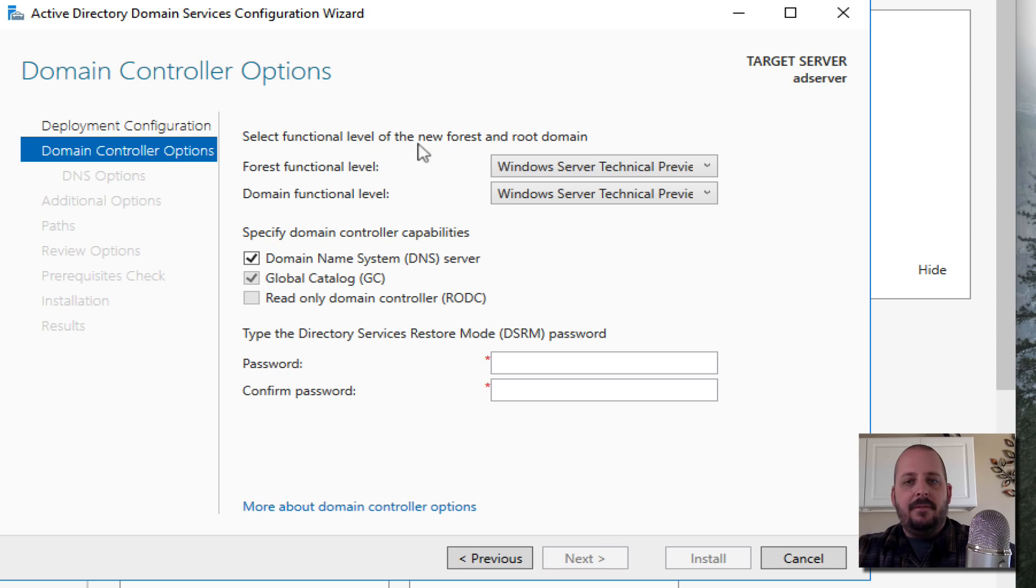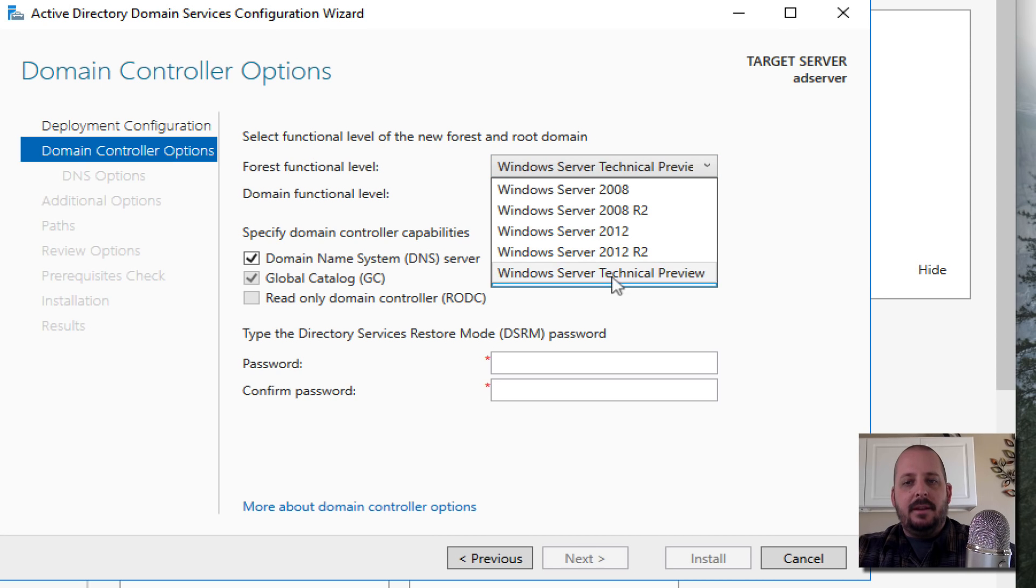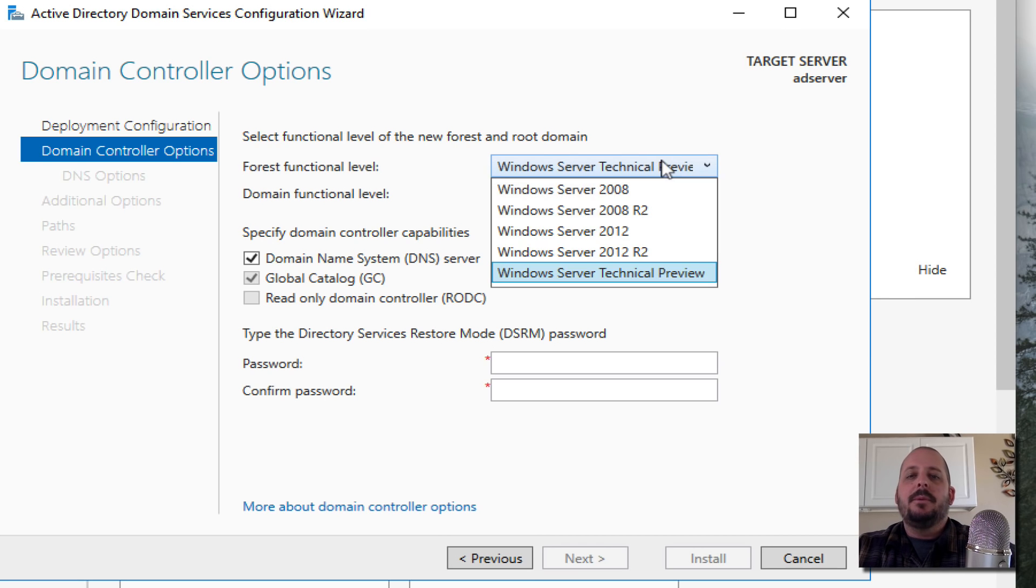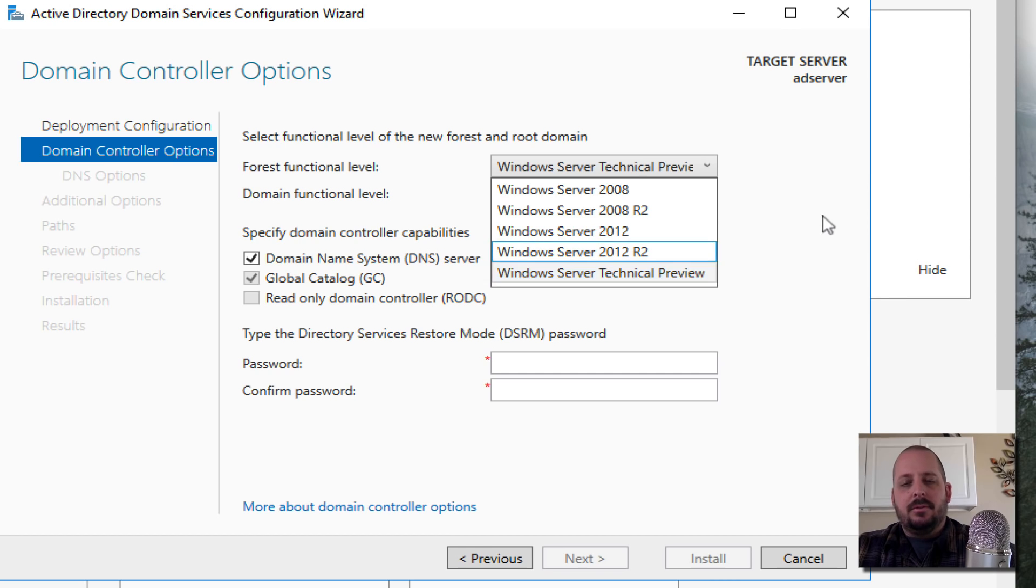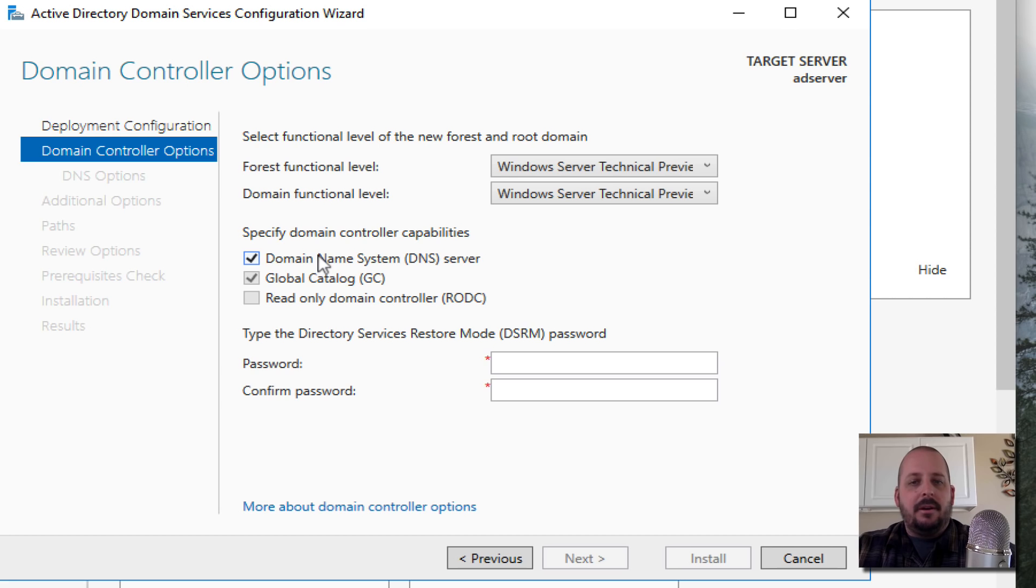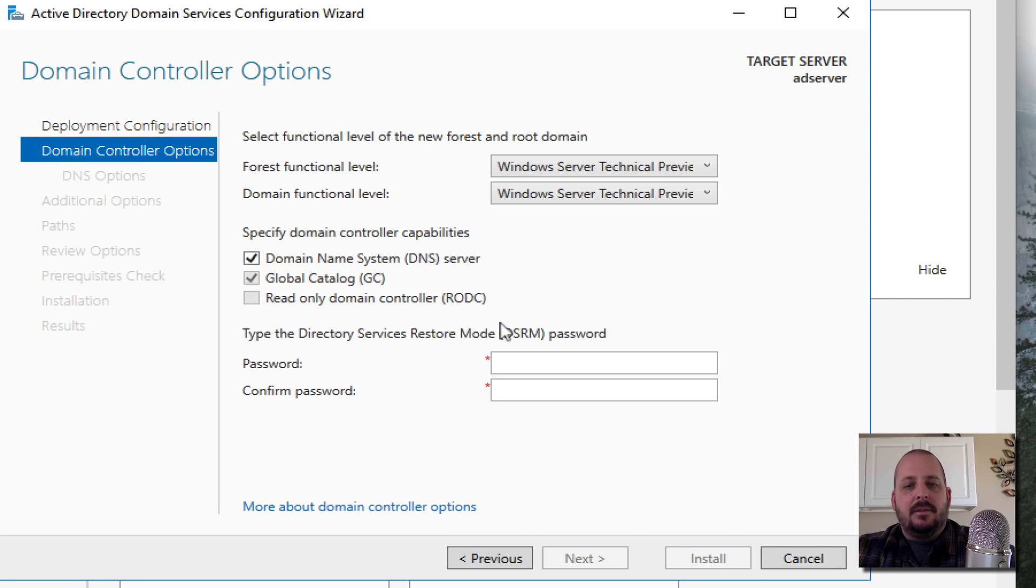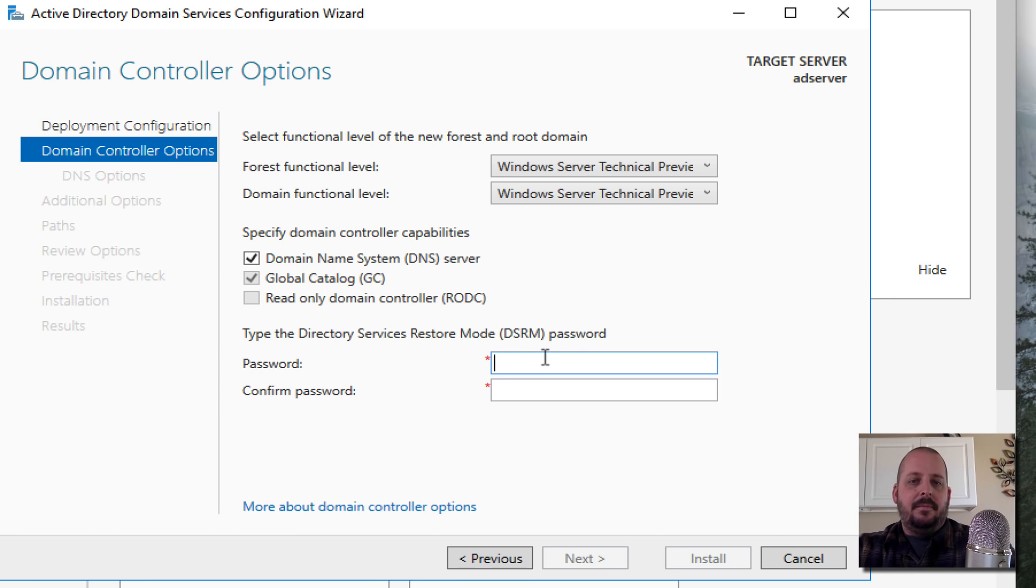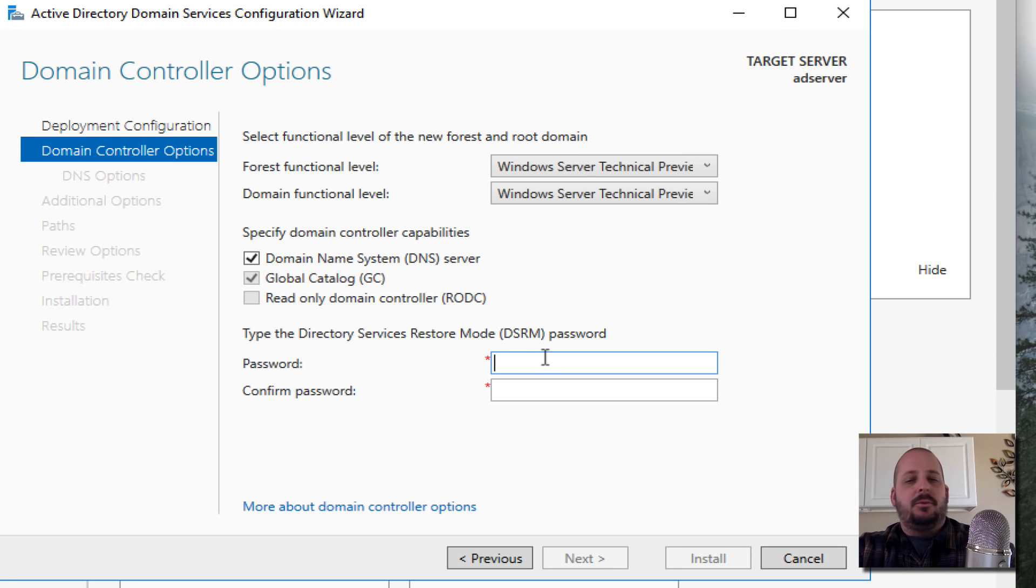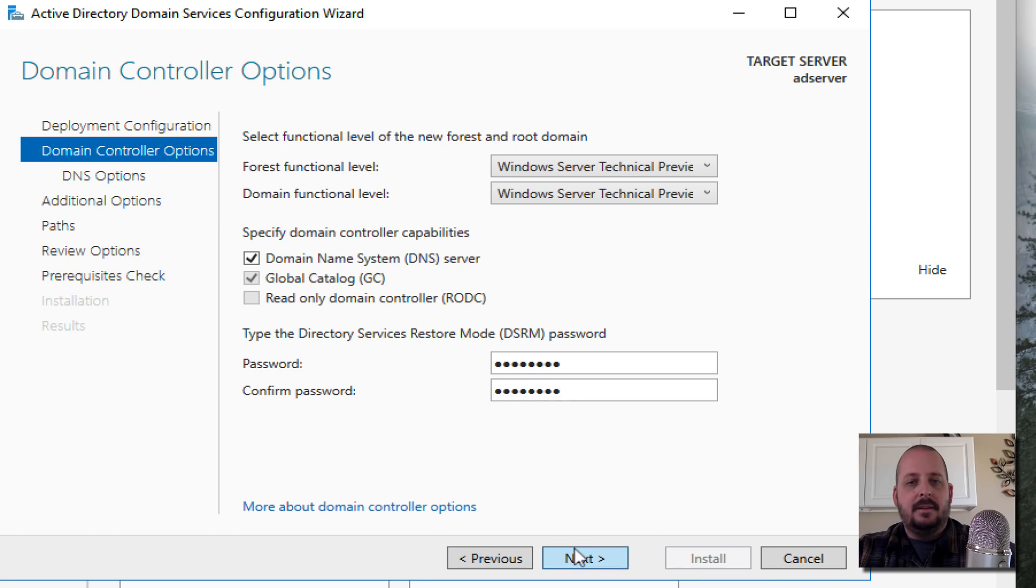Functional level - okay, this is a new one, Windows Server Technical Preview. I think we're going to leave it at that. Typically this would be like 2012 R2 or 2016 R2, but the highest level that you can go, go ahead and go there. Domain Name System - yes, we do want to make this a DNS server. Typically your AD server is going to be a DNS server. Here's a Directory Services Restore Mode password, I'm just going to make something up.